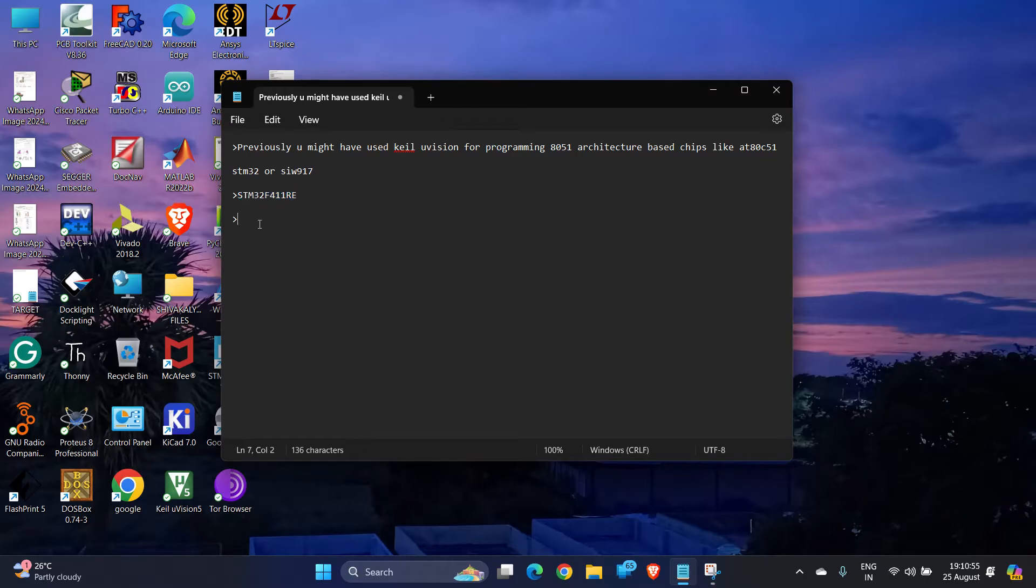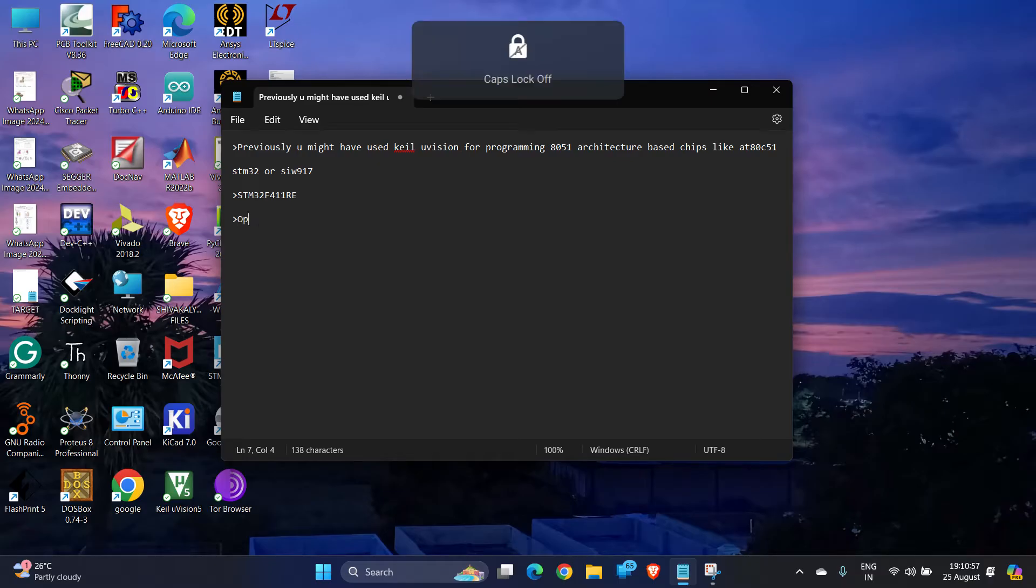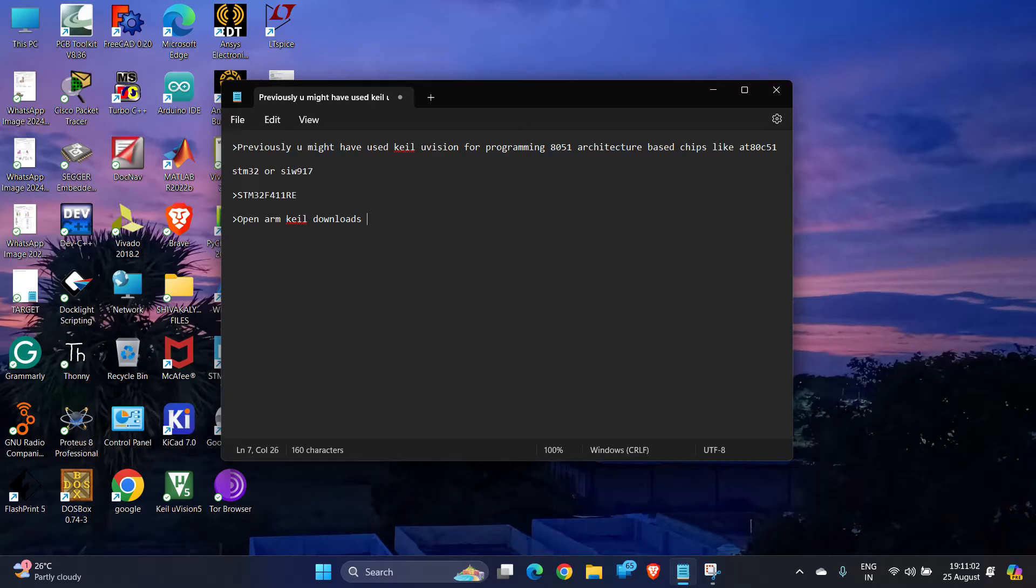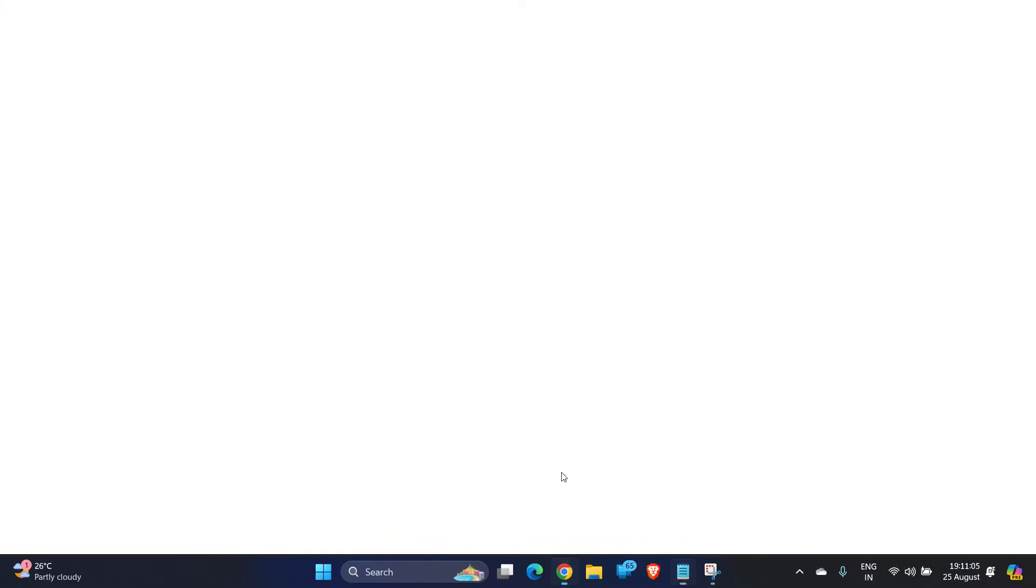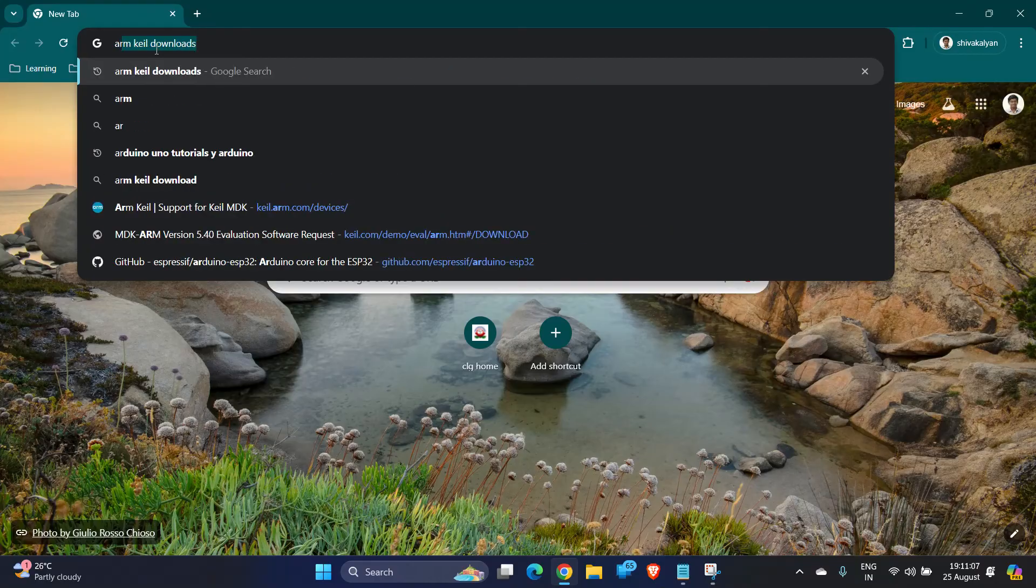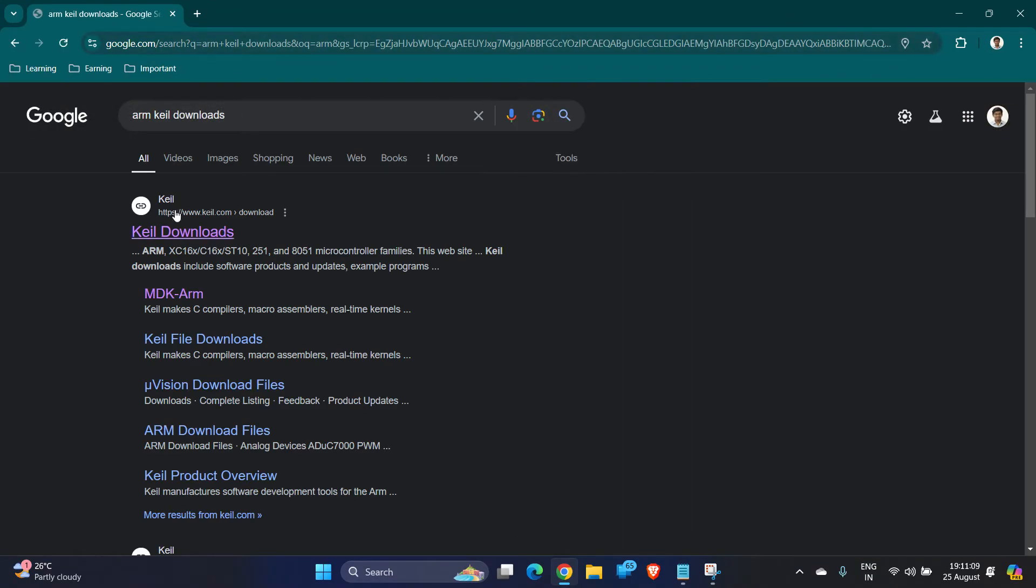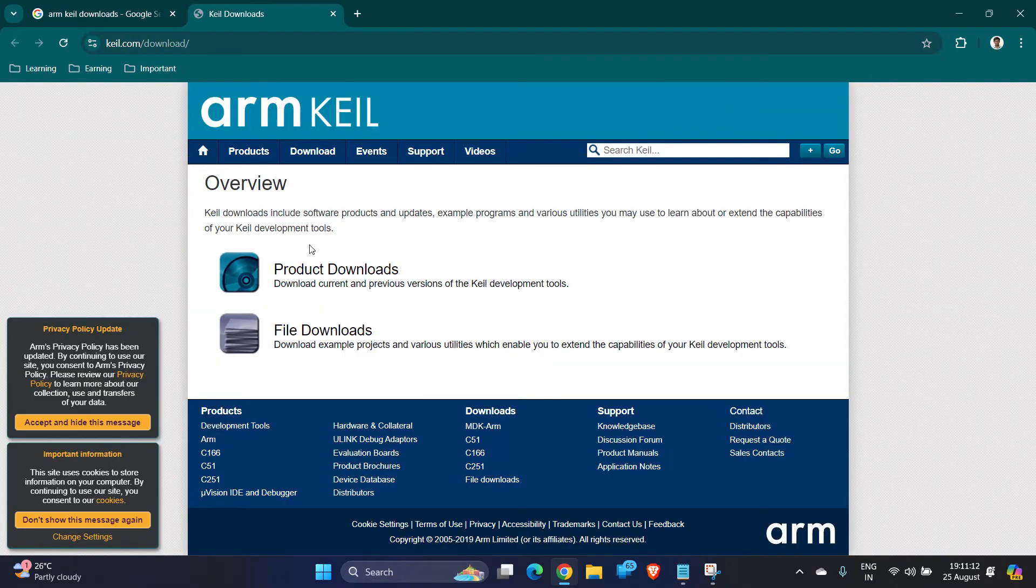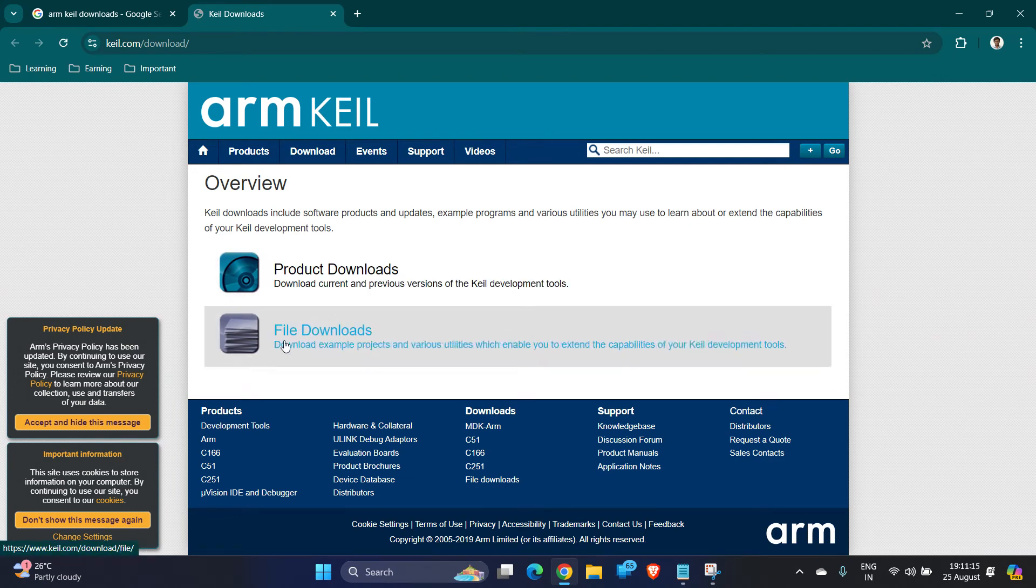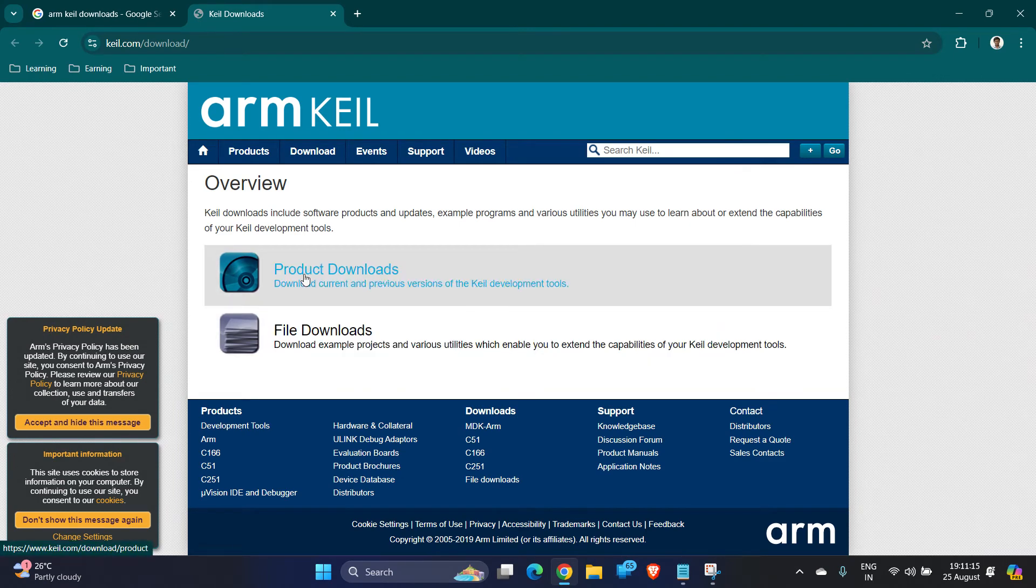First step is open ARM Keil downloads page. Go to Chrome, click on ARM Keil downloads, click on the first link that appears. Here you can see two options: product downloads and file downloads. Click on product downloads.